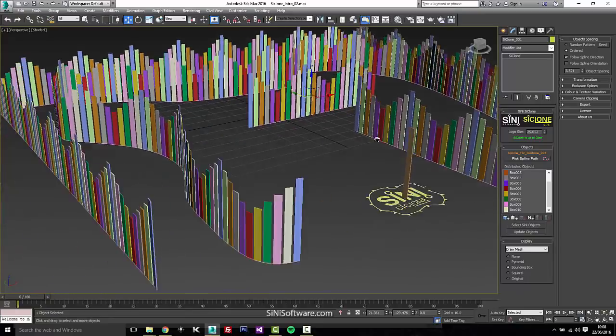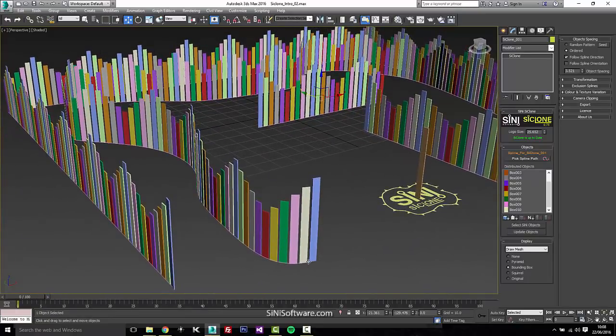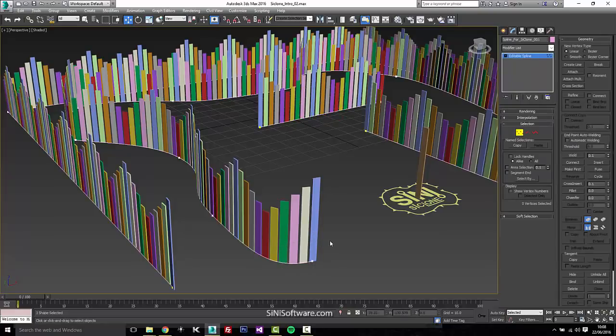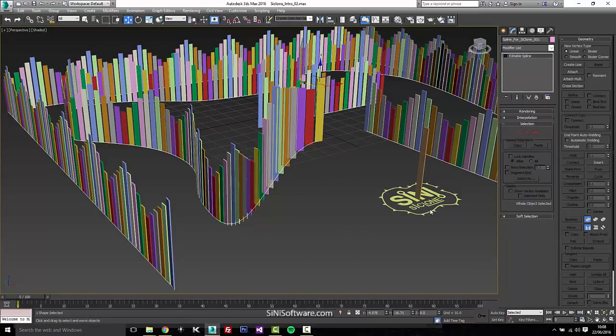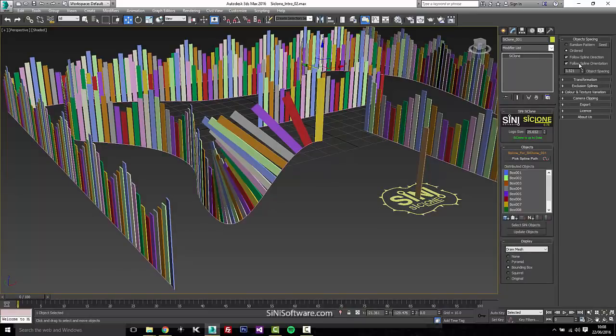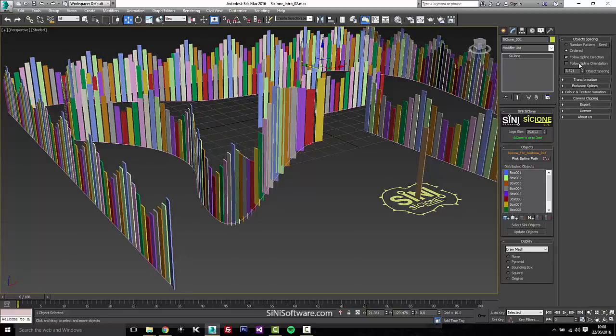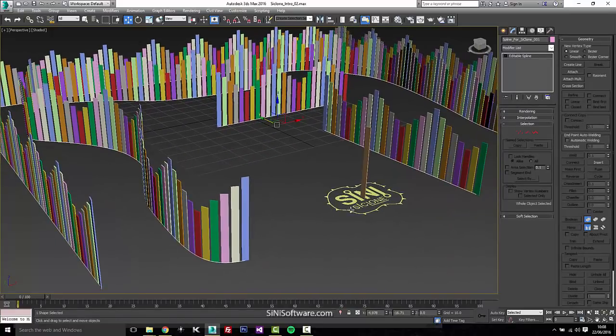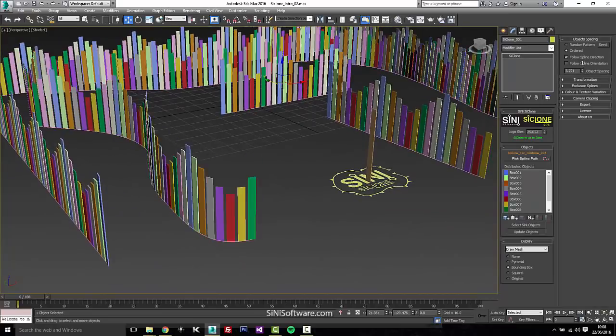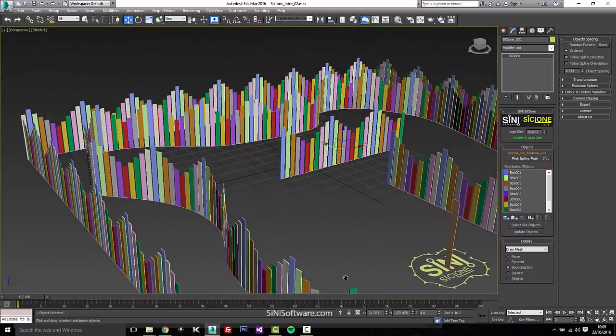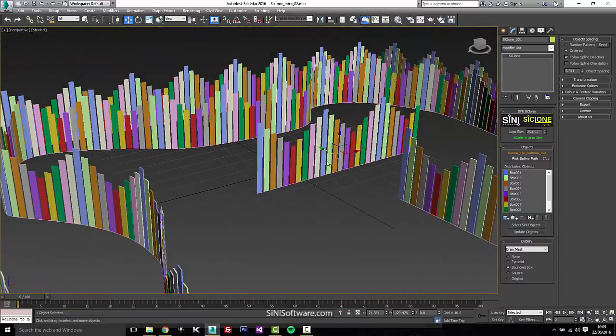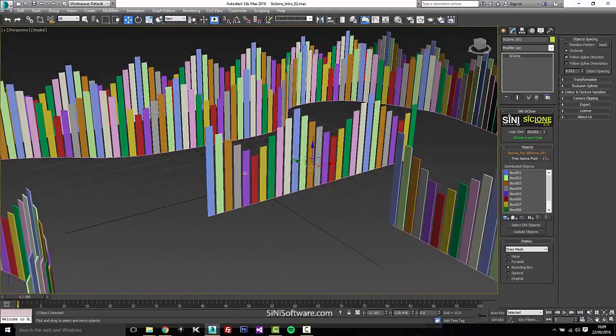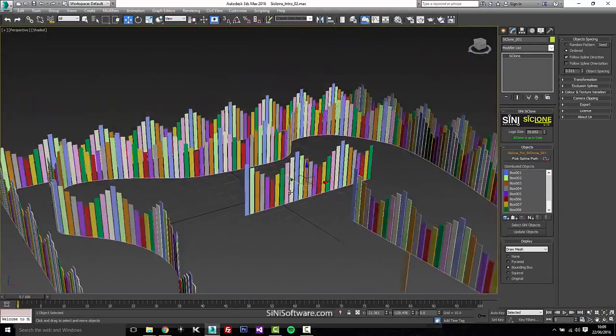We have follow the spline. Let me just go into the sub object mode of this spline. I'll just move this up for a second. We have underneath here, spline orientation. And what that does is it has the objects follow the spline themselves. You don't have that on, they're just going to go straight up and down. So let me just go back here. We'll go back to spacing.